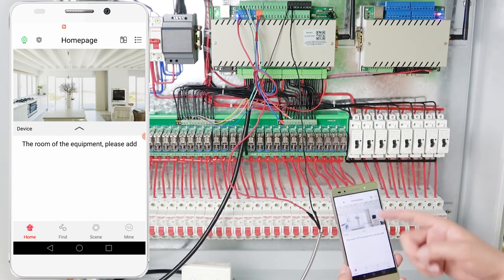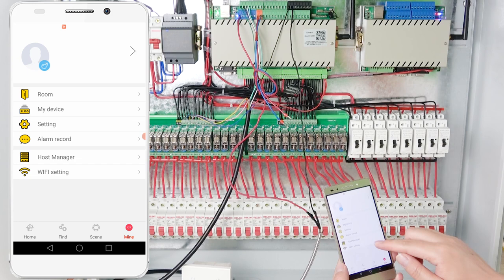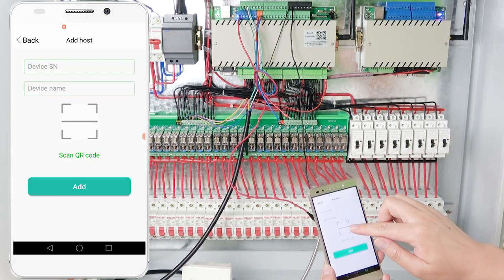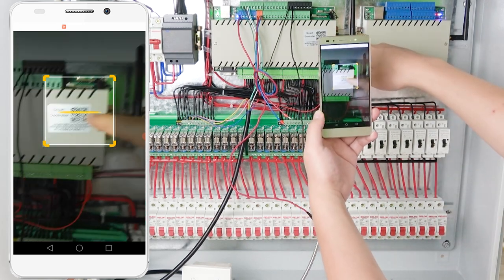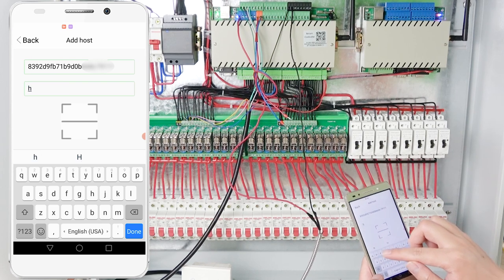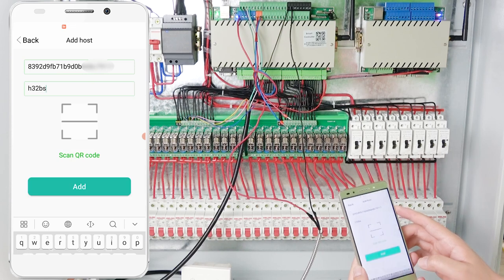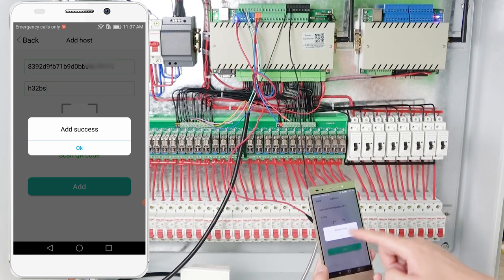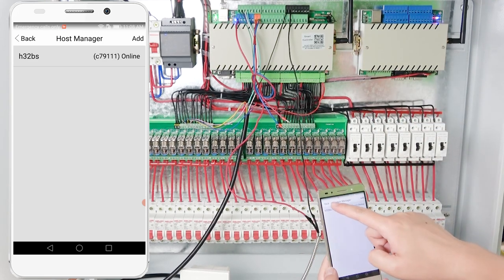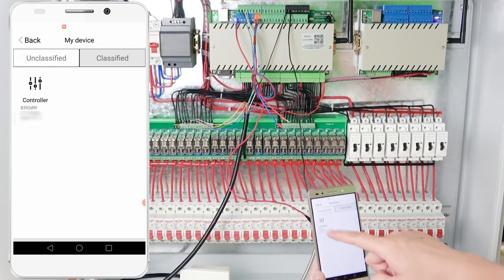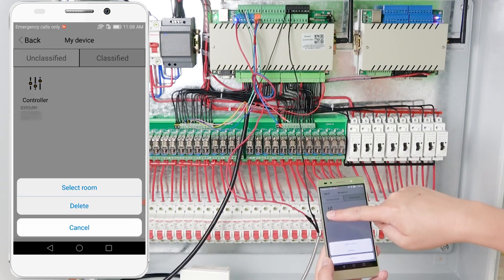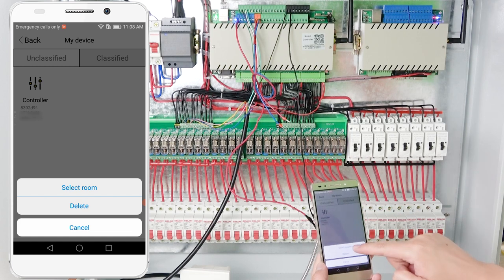This is the main window — there is no information yet. Go to Mine and then Host Manage, because we need to add the controller to our application. Click Add and scan the QR code. After scanning, input a name like H32PS and click confirm. You can see the device was added successfully. Now the controller shows as online.